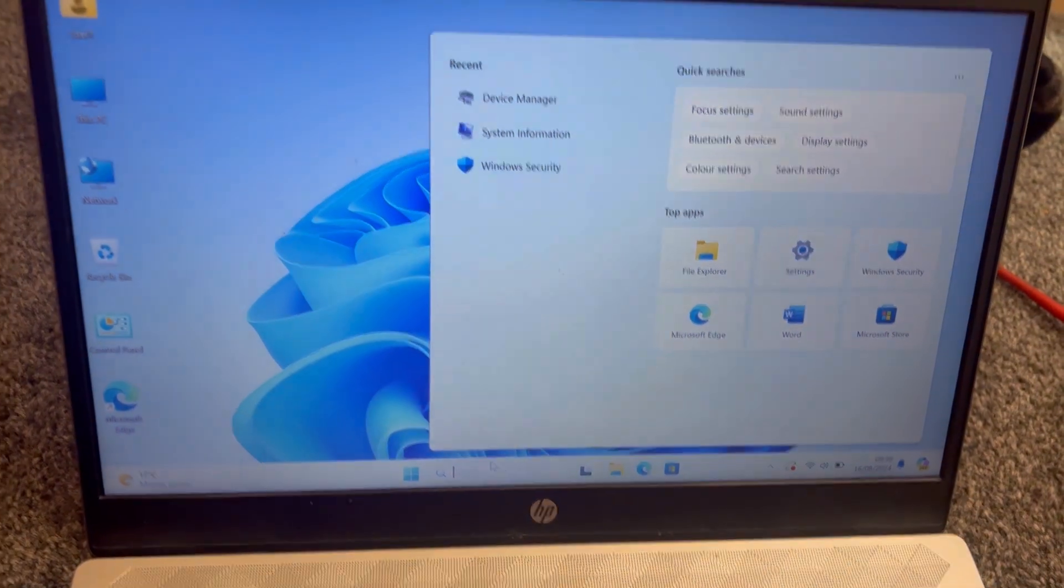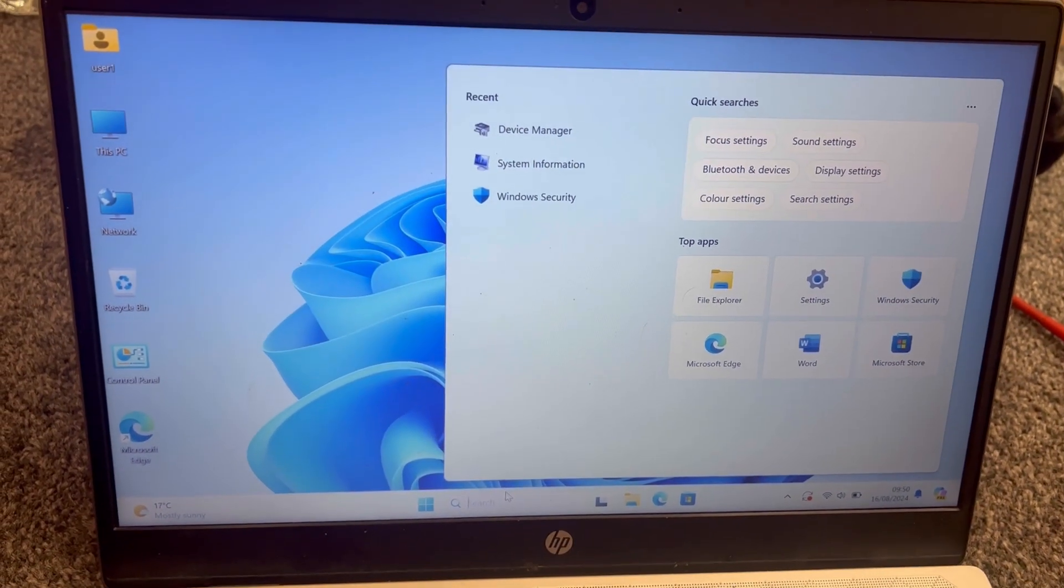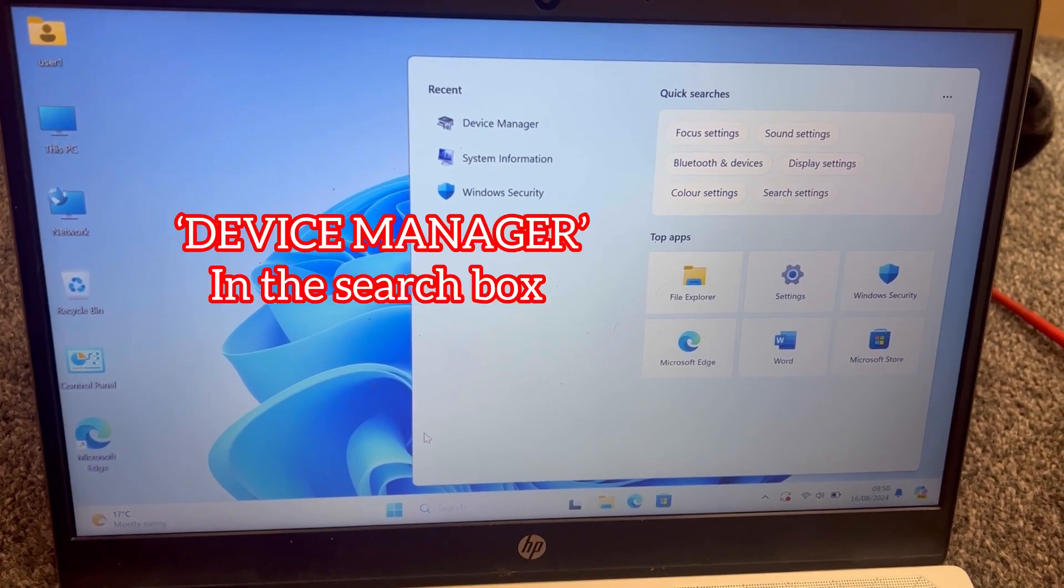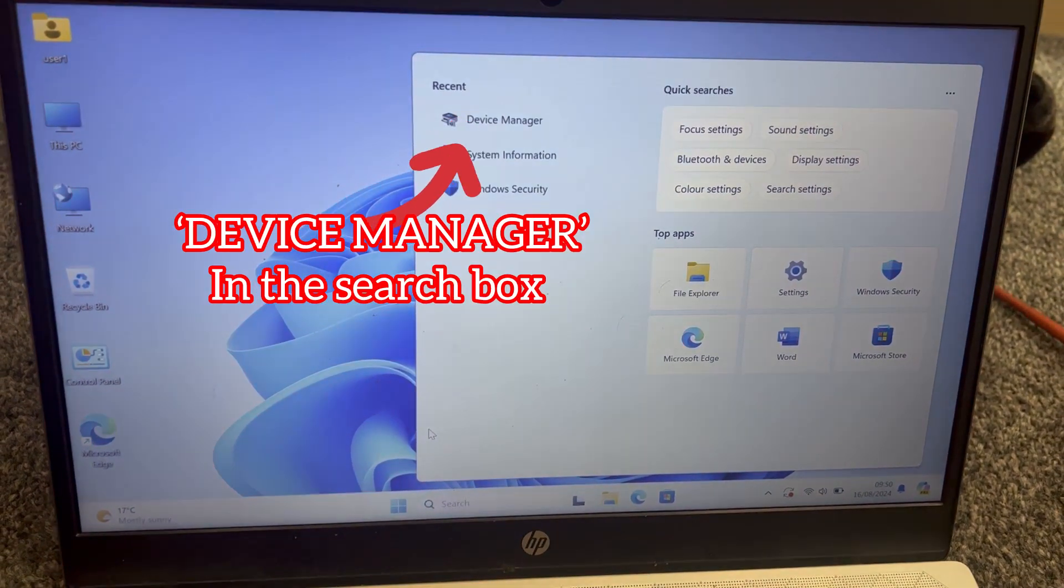Right guys, let's get started. So I managed to make the screen stay on. This is what you need to type.